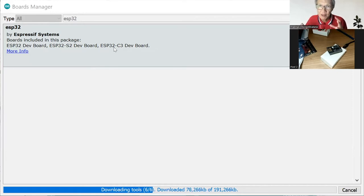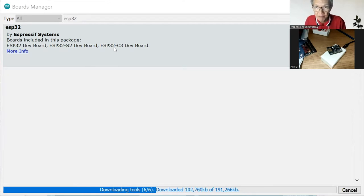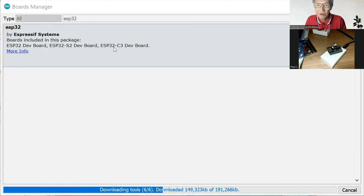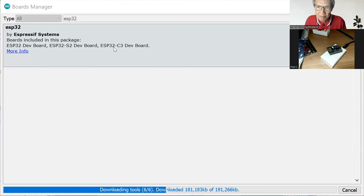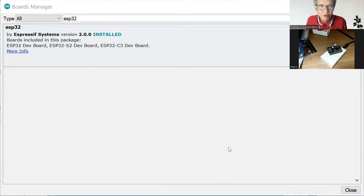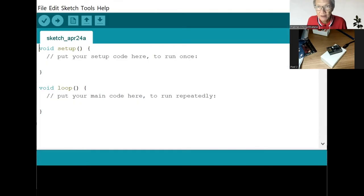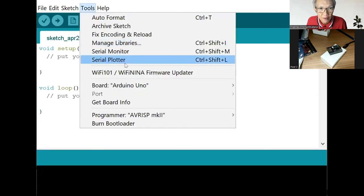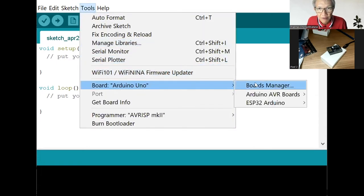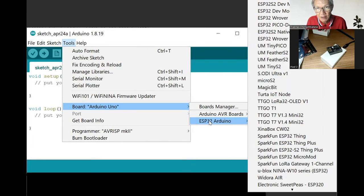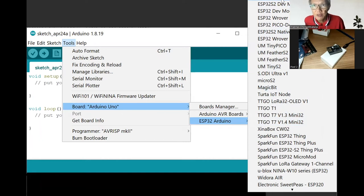Once the package is complete, then this IDE will be able to communicate with the module. And it also includes some programming examples which we will use. Now the package has been installed. Select the correct board for this tool. We can now see the ESP32-C3. So we select this one.